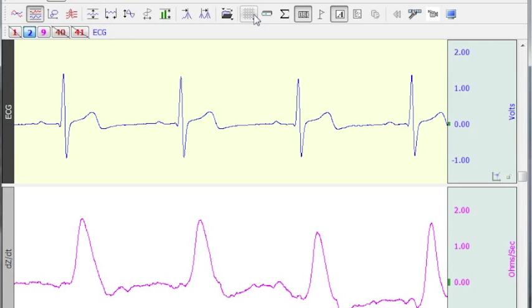We've seen how you can do this in previous screencasts with the Find Peak Cycle Detector. This is an automated routine that really streamlines the process and allows you to average multiple waveforms at the same time.